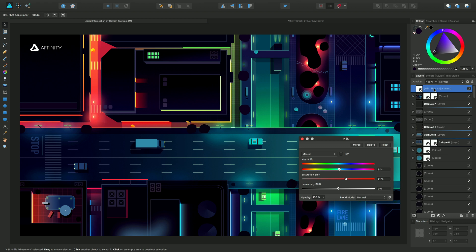One important aspect of this adjustment and all adjustments is that they're stored as adjustment layers. Because it's stored as a layer, they're completely independent of all other objects and layers.